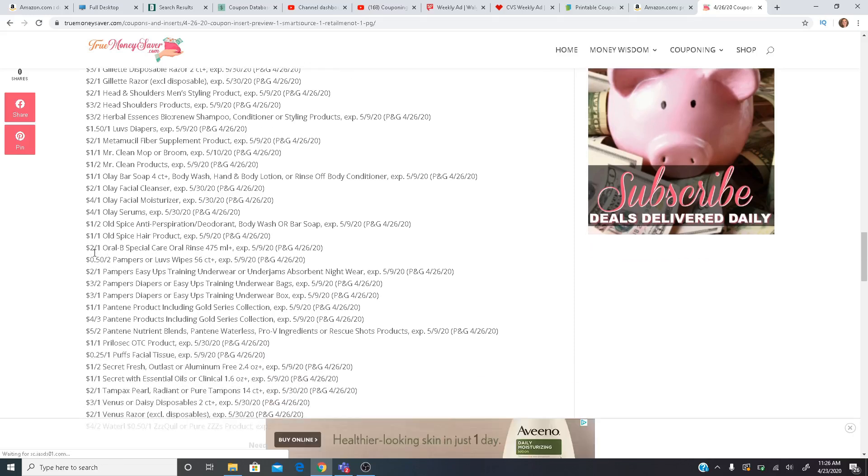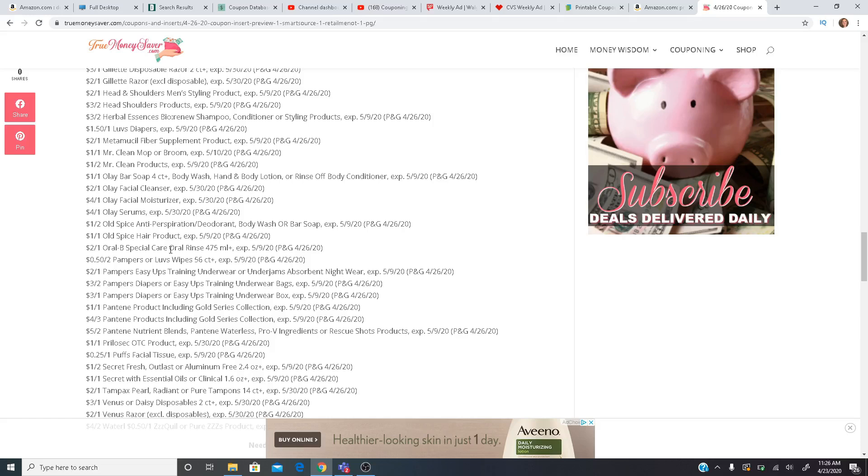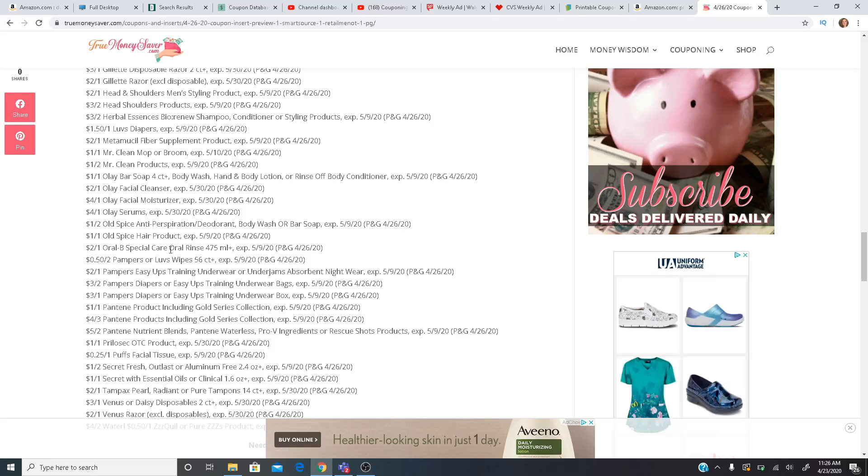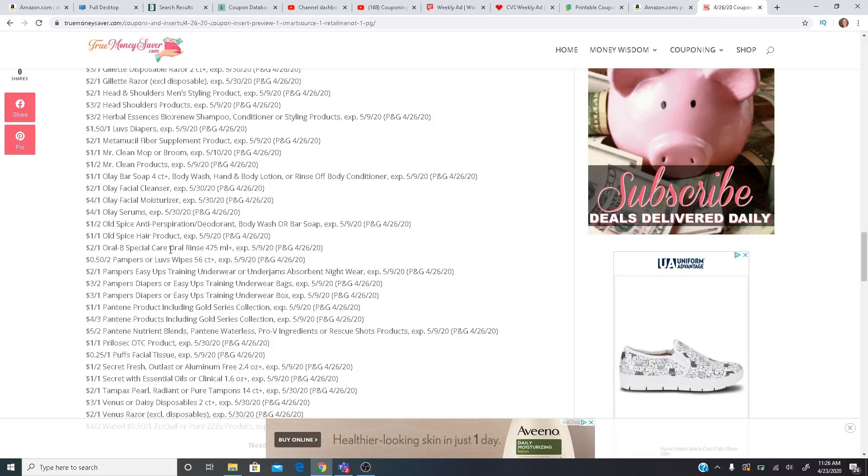$2 off one for the Oral-B Special Care Oral Rinse. So the current week at CVS, I did the oral rinse. There wasn't a deal on it, but I had two $4 CRTs. So fingers crossed we get some of those CRTs again that we can use with this $2 paper coupon. We also have a $2 Ibotta rebate. So definitely can be some great deals to try out that new product.